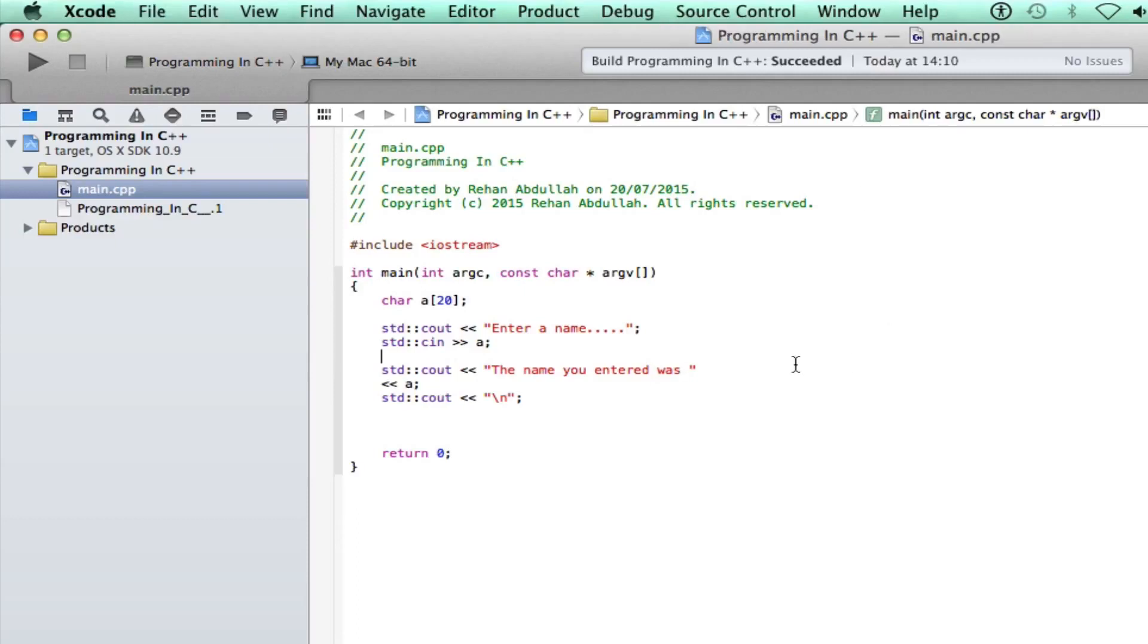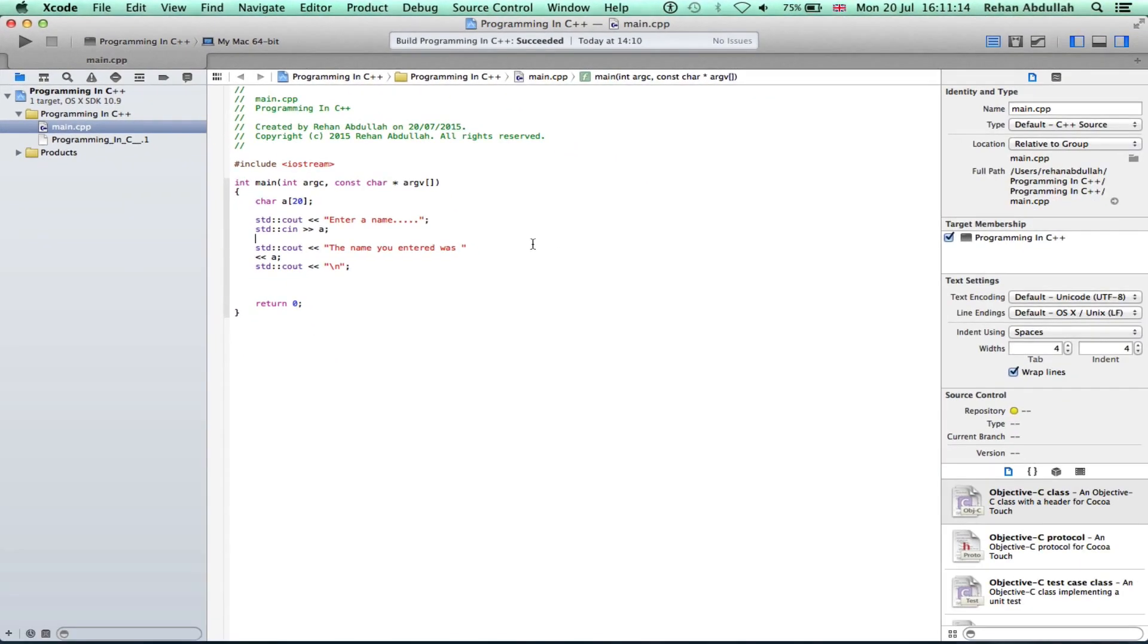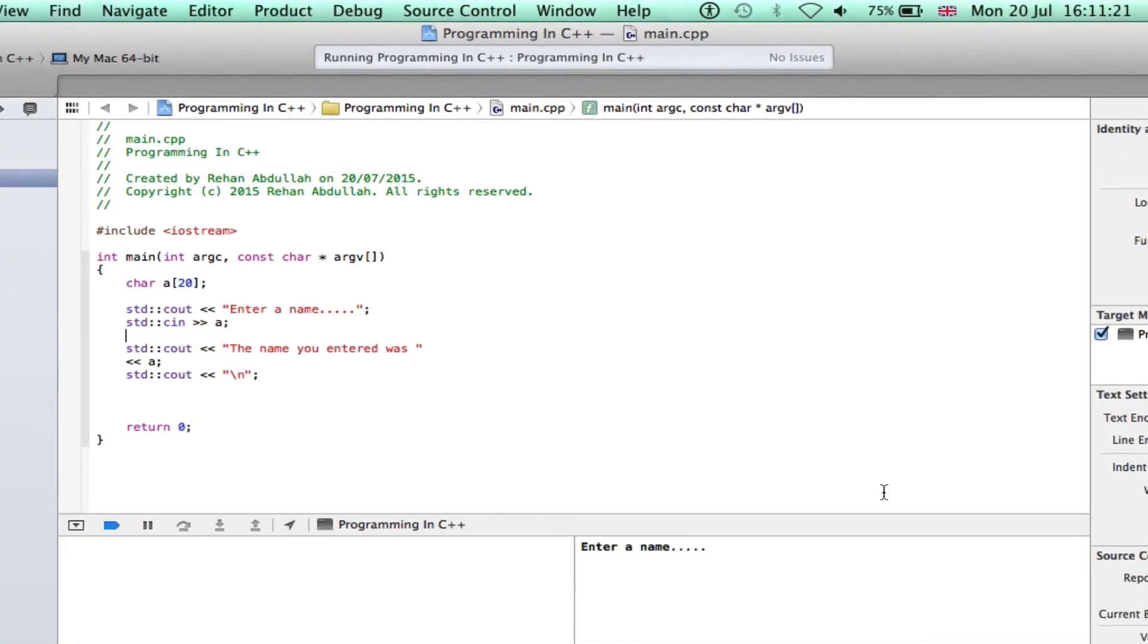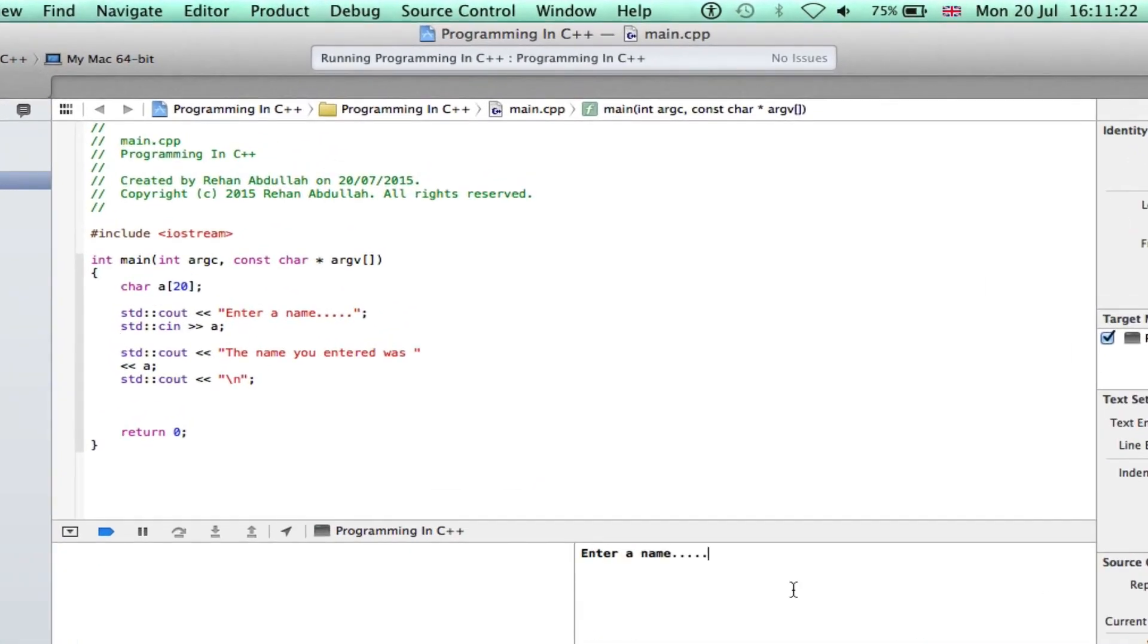So I'm going to save this and now compile it.